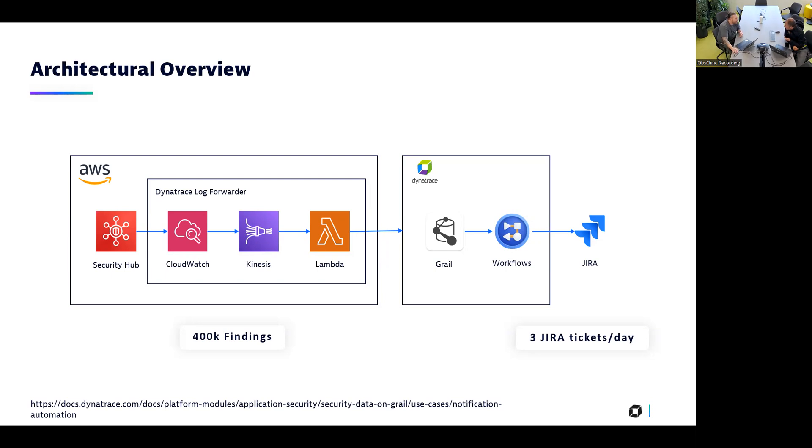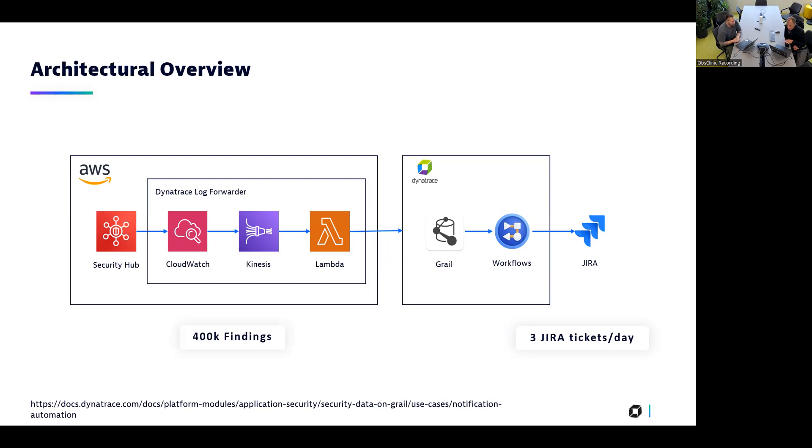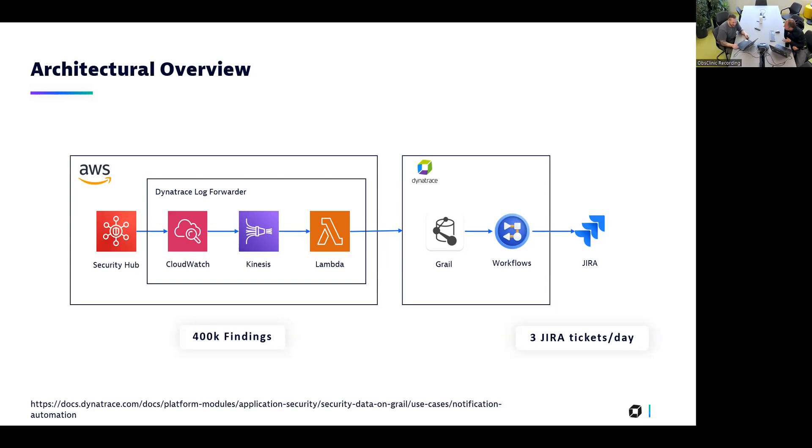Our overall security workflow ends in a Jira ticket assigned to the respective resource owner so they can fix whatever is currently not how it should be. This is pretty impressive for the show here: 400,000 findings that are coming in on a daily basis condensing down to three Jira tickets per day.